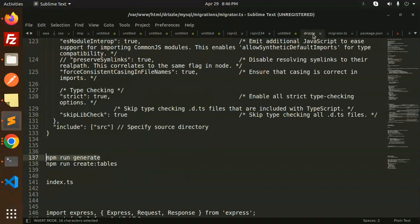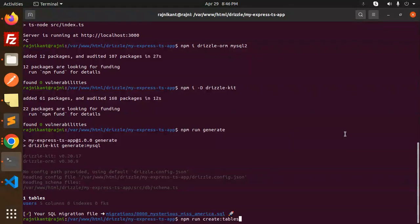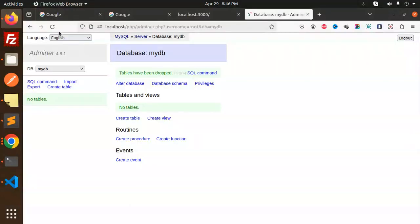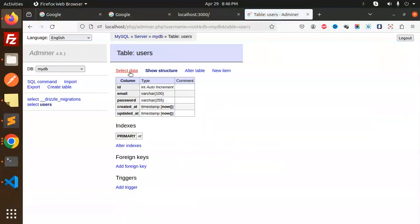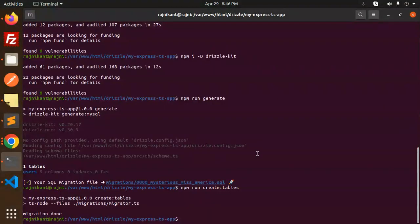Let's run the create-table command defined in package.json. Paste the command and hit run — migrations are done. Checking phpMyAdmin, the users table is now created. That means the connection is done and migration is done. Now let's test the connection by inserting a record.